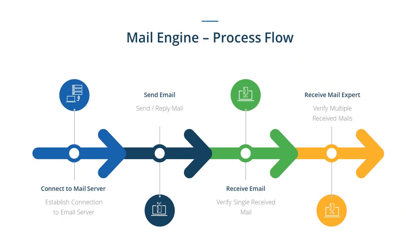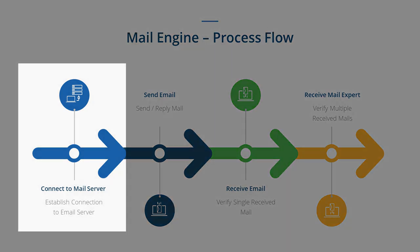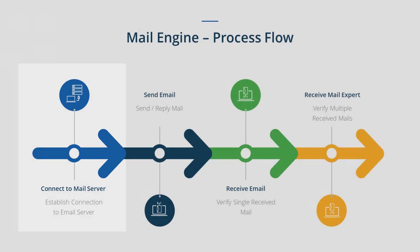You can utilize these four standard modules to automate and test your email application scenarios. Just remember that you will always need to include the Connect to Mail Server step for the send and receive email steps to function properly.